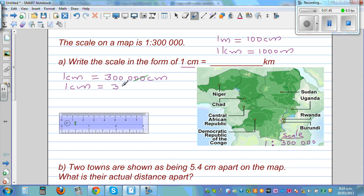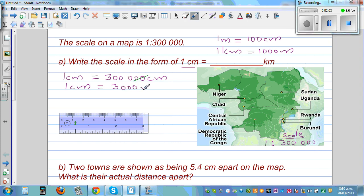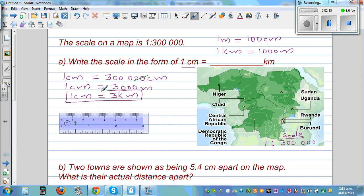That is 3,000 meters. Now I want to change this into kilometers. One centimeter equals 3,000 meters. We know one kilometer is 1,000 meters, so 3,000 meters is 3 kilometers. So if you have one centimeter on the map, it represents 3 kilometers in real life.